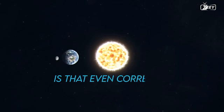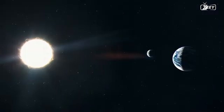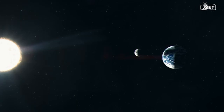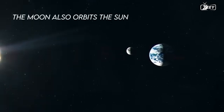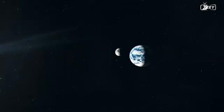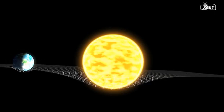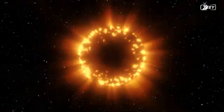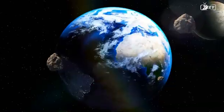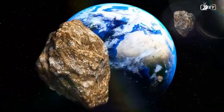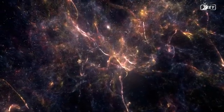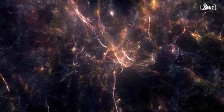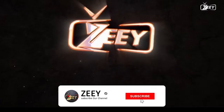Is that even correct? If the Moon orbits the Earth and the Earth orbits the Sun, one might conclude that the Moon also orbits the Sun. In this video, we will look at the gravity underlying this phenomenon, the hypothesis of Moon formation, and additional asteroids in Earth's orbit. Prepare to go deep into space and discover the secrets of the universe. Hello and welcome to Zee.